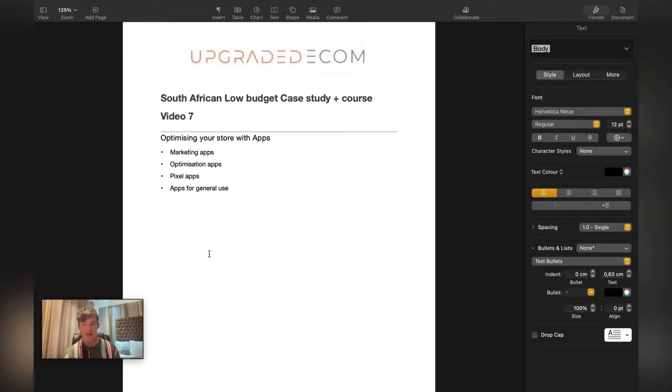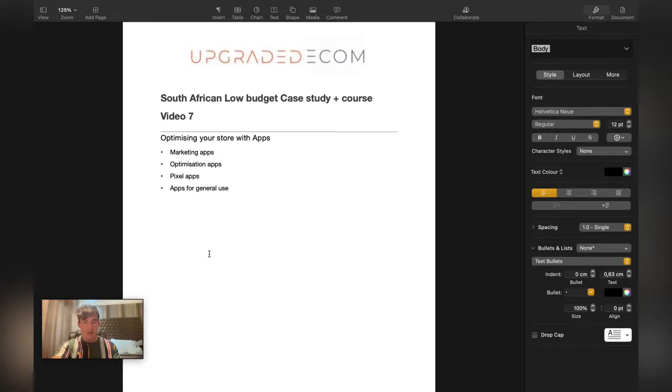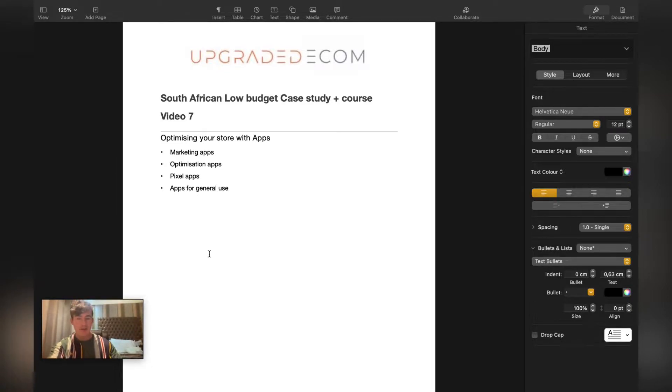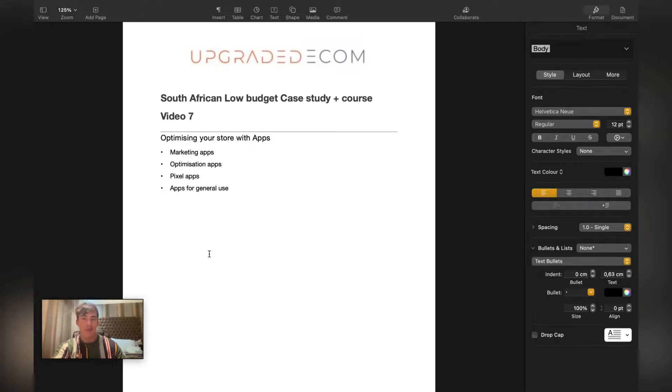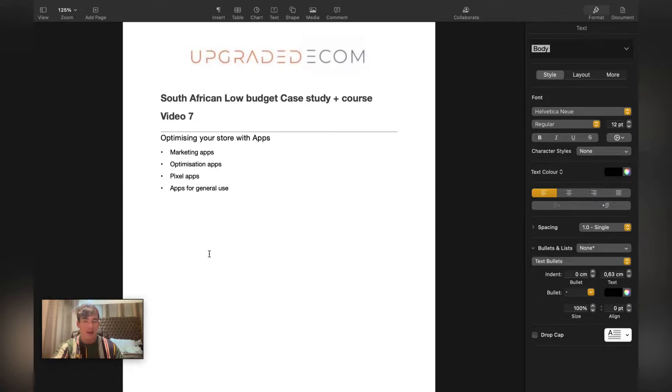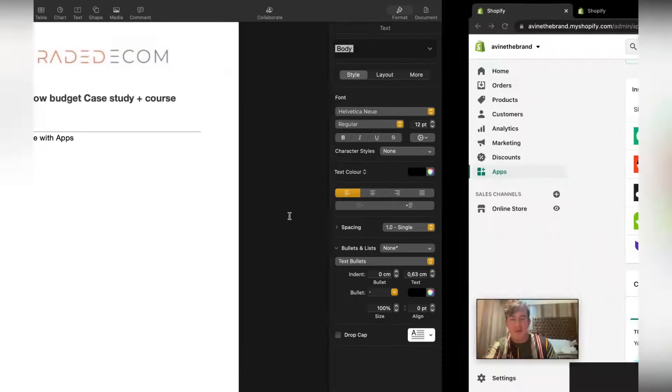Hey what's up guys, I hope you're all having a fantastic day. For the South African low budget case study plus course, this is the seventh video. We'll be showing you how to optimize the store using different apps, specifically going into marketing apps, optimization apps, pixel apps, and apps just for general use. Let's jump straight into it.